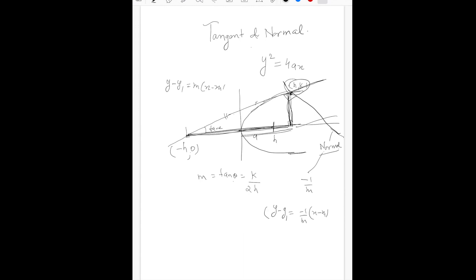Using y minus y₁ equals m times x minus x₁, you can simply calculate this. This is a very effective technique. Tangent or normal for a parabola should not be any problem — you can easily calculate whatever they are asking. Just knowing conics is not going to help us; we need to know everything and how to get answers in each and every case. I'm going to discuss one question based on application of derivatives, but using this technique we can get that answer also.